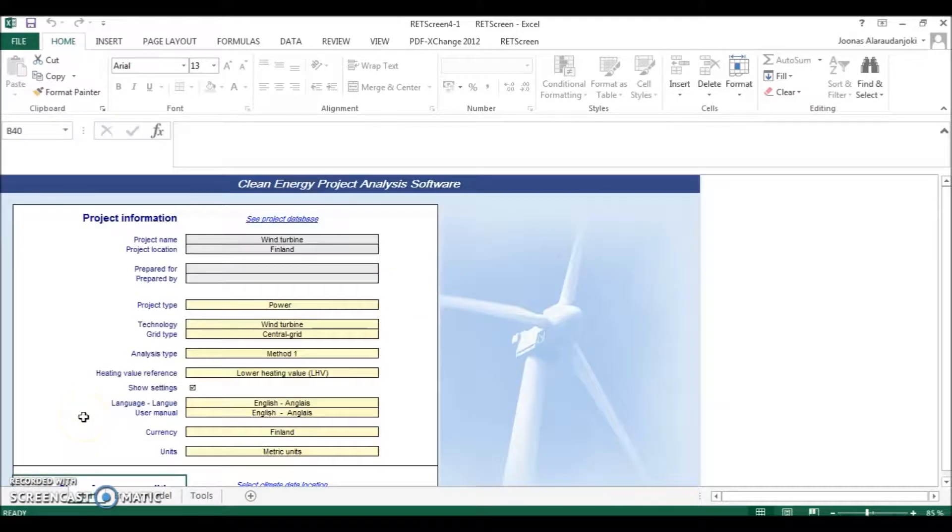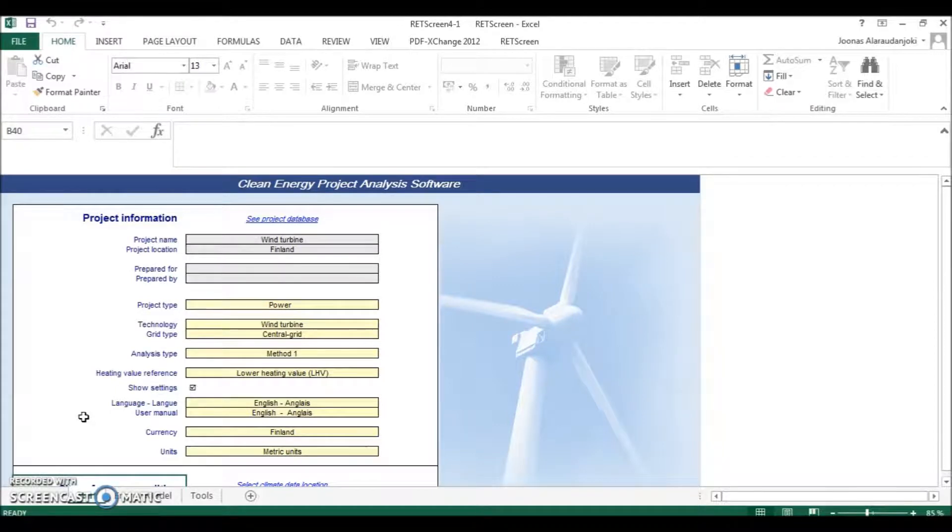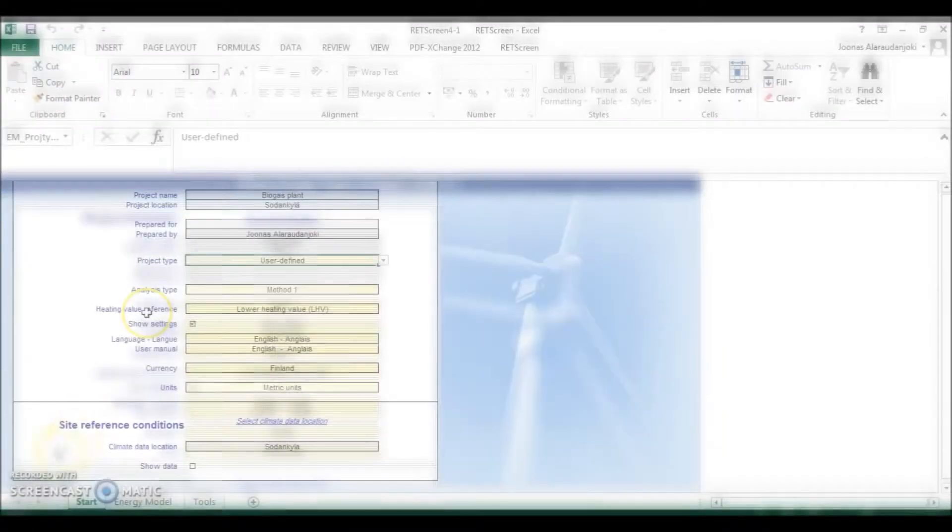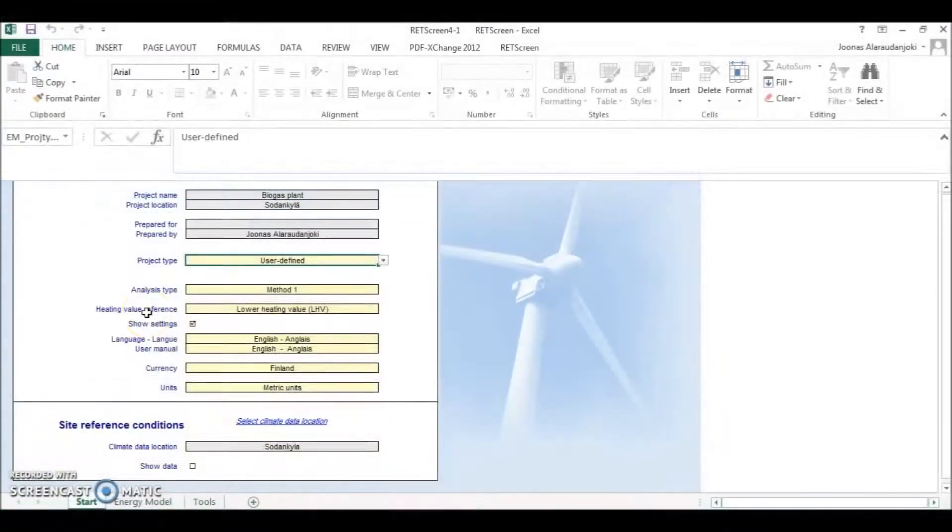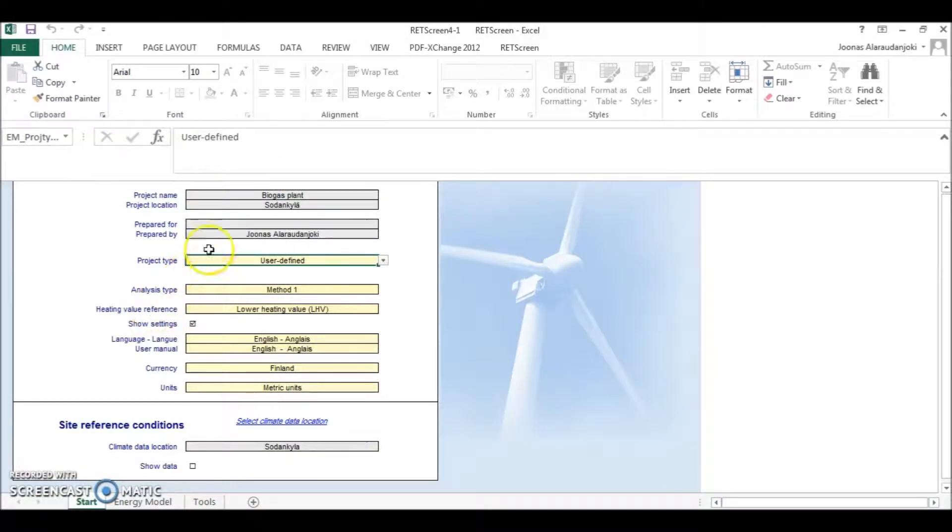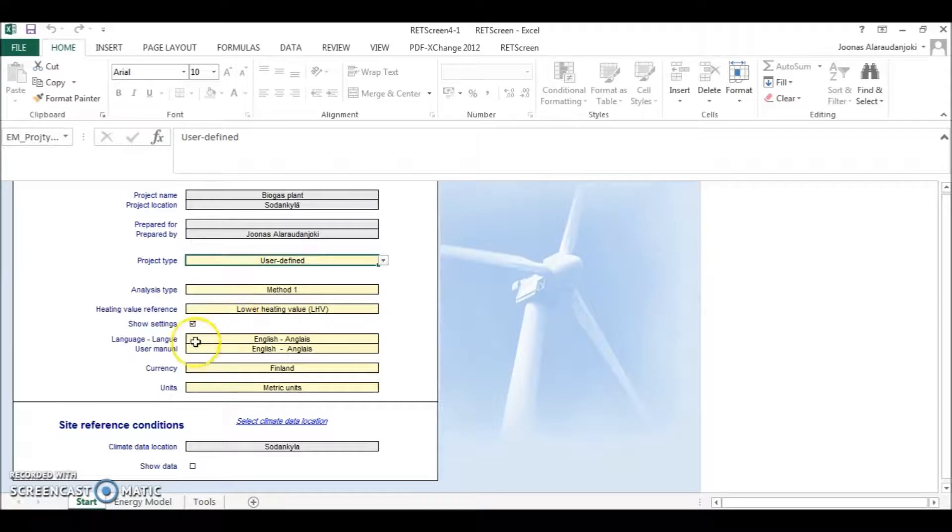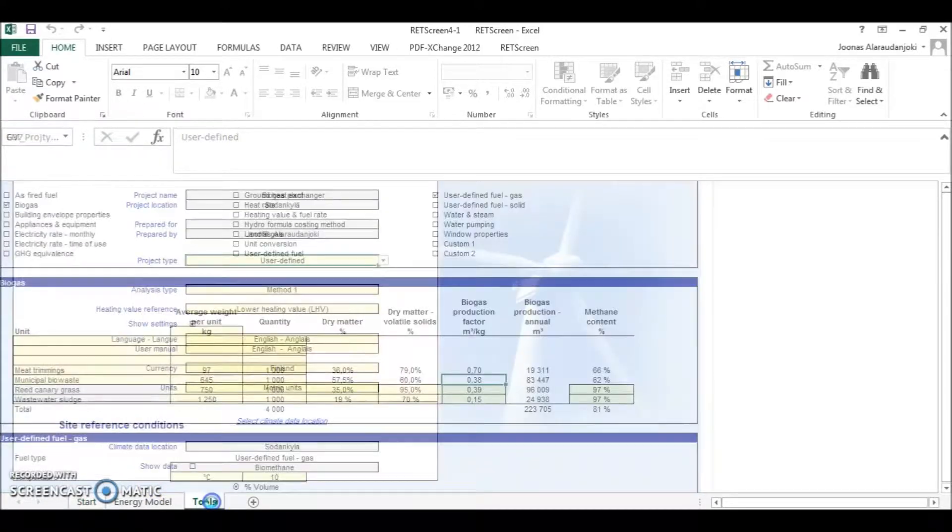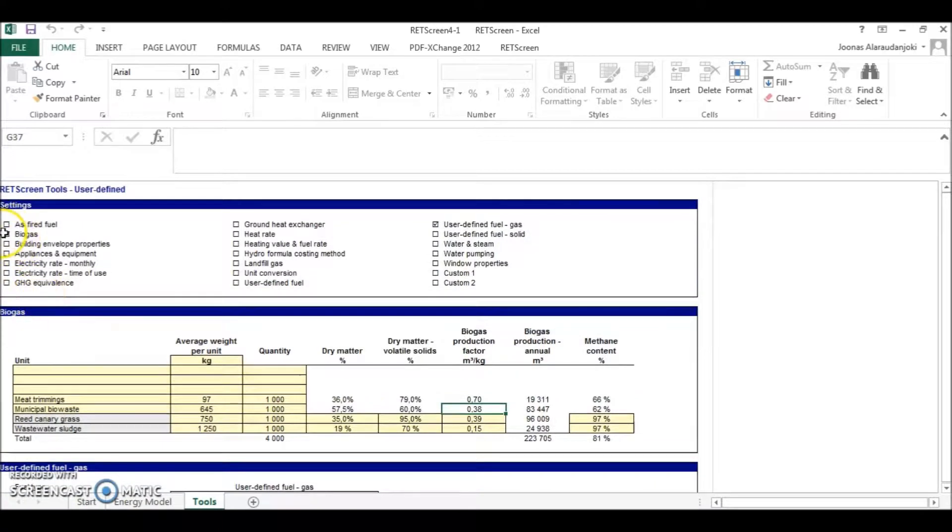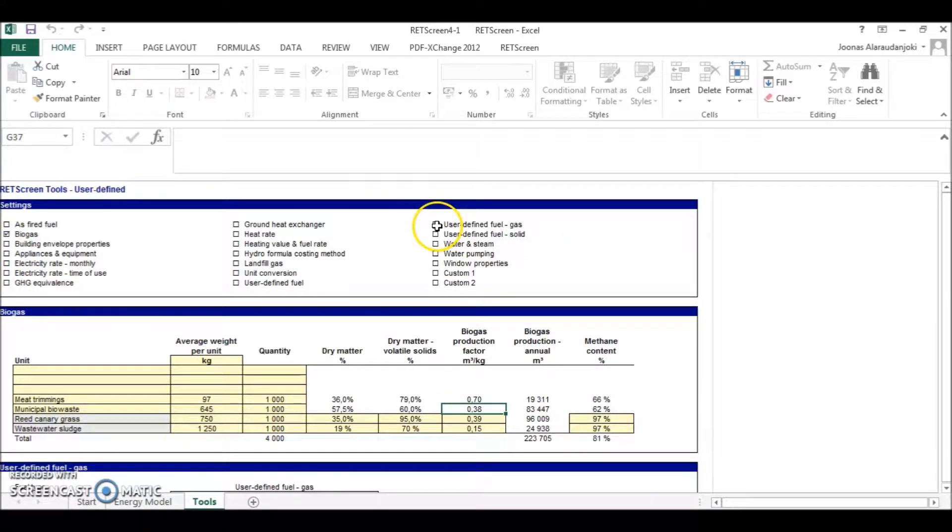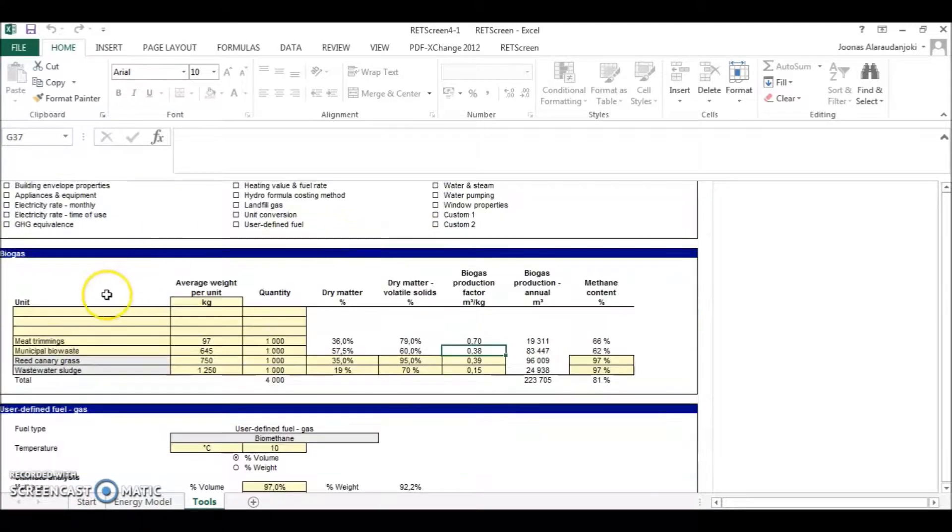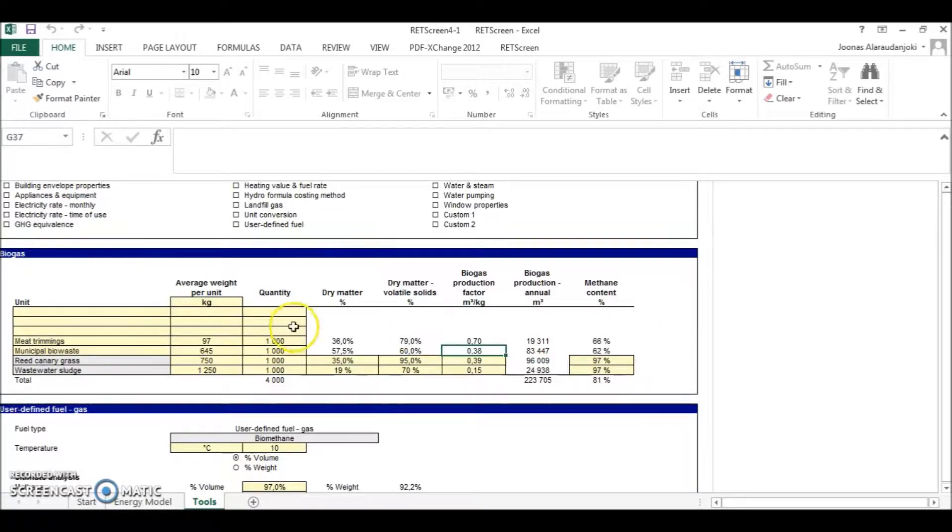Now I will show you quickly how I used RETScreen to calculate the energy potential of a biogas plant. For assessing the energy potential of a biogas plant, the project type chosen to be user defined because there wasn't an option for transportation fuel manufacturing from biomass. And after this I jumped into the tools sheet and picked biogas and user defined fuel.